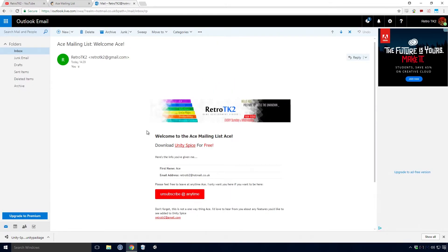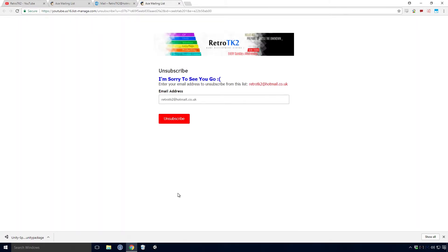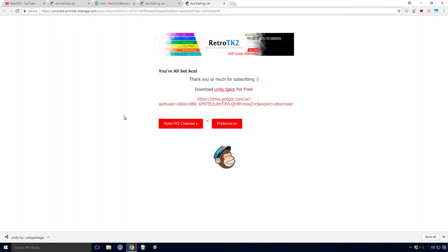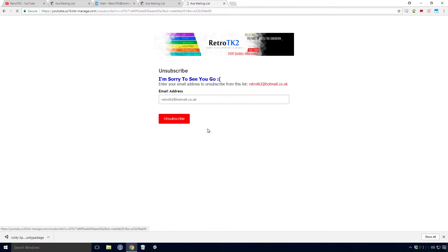Don't forget, you can opt out of the Ace mailing list at any time you like. On the welcome email, there should be an unsubscribe at any time button that you can of course press. And on the confirmation thank you page, there is a preference button that leads to another unsubscribed link. Feel free to change your preferences on this page too. If you click unsubscribe, you'll be taken to the unsubscribe page.